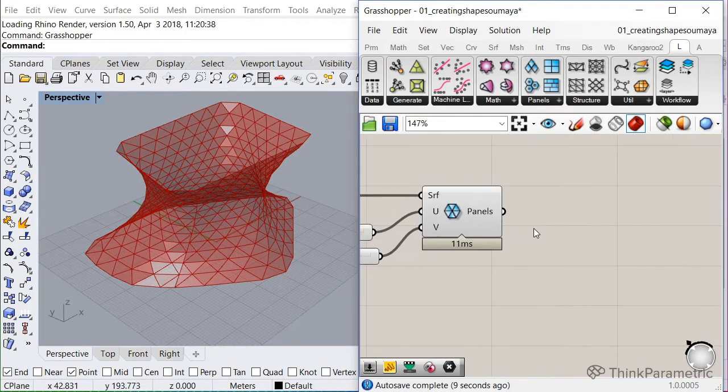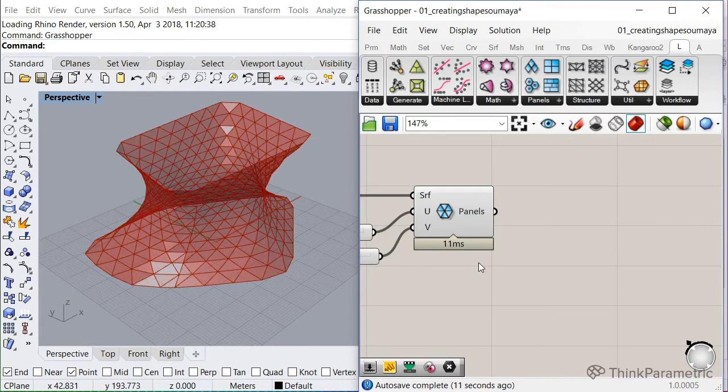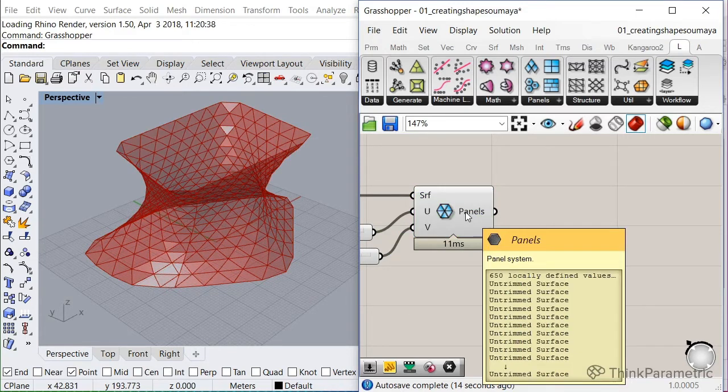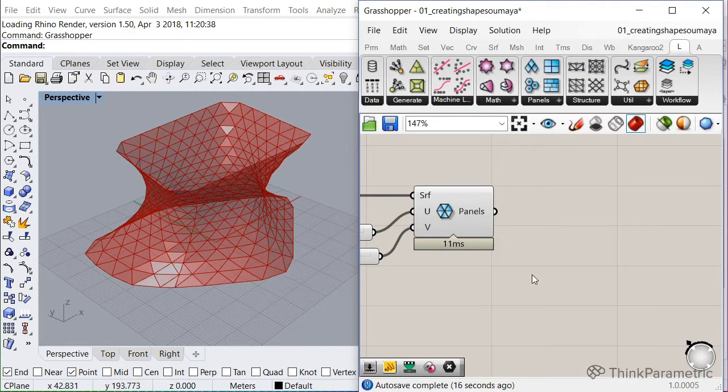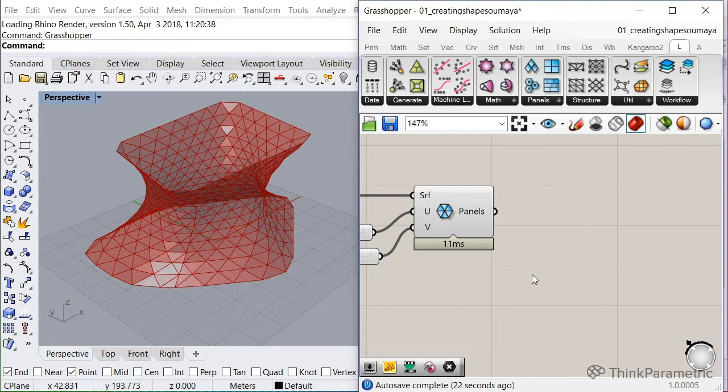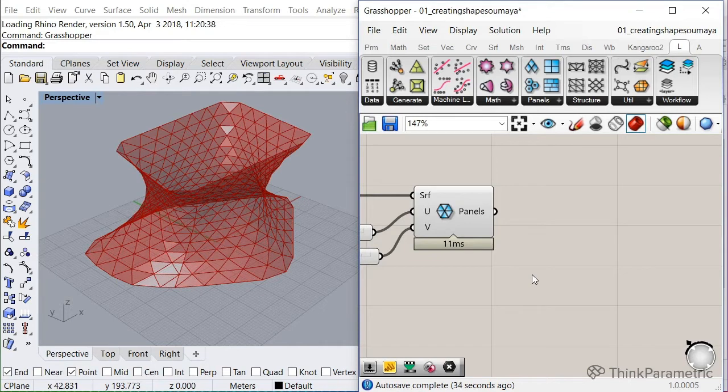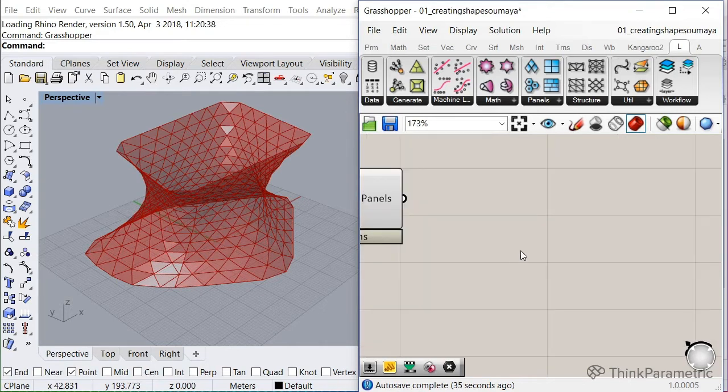So the next thing we're going to do is convert all these panels to a mesh. The reason we're going to switch to a mesh is because it will run faster. And also, we're going to use Kangaroo later on to relax our panels and Kangaroo works so much better if you use a mesh as an input. So let's do that.